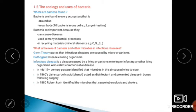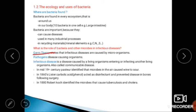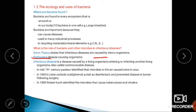What is the role of bacteria and other microbes in infectious diseases? Infectious diseases are also called communicable diseases. Germ theory states that infectious diseases are caused by microorganisms.